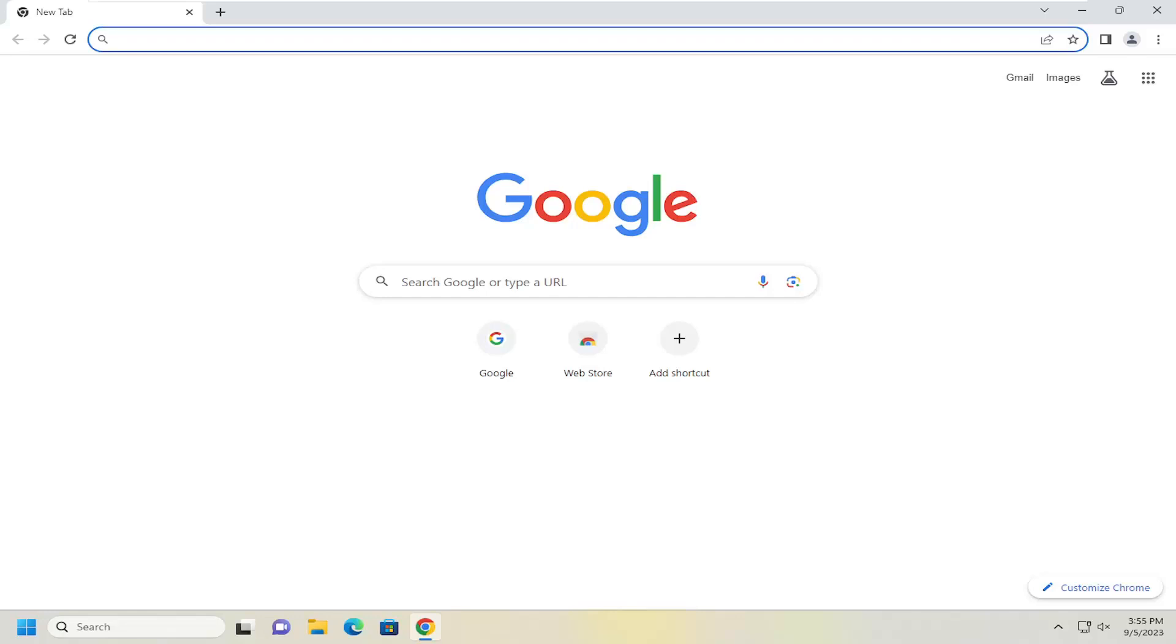So when you relaunch or launch the Chrome web browser, if you wanted to load a specific web page, I'm going to show you guys how to do that. And without further ado, let's go ahead and jump right into it.